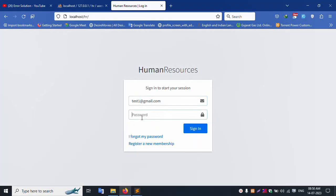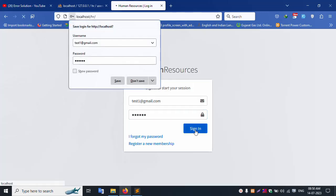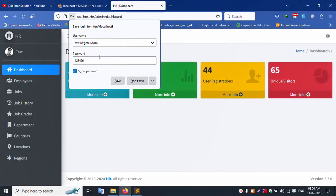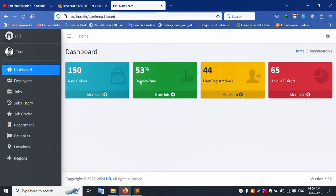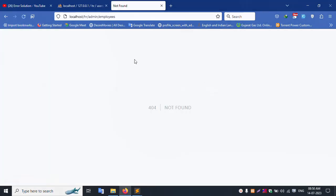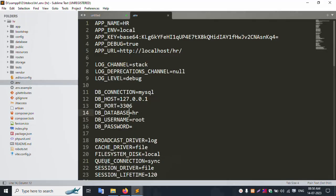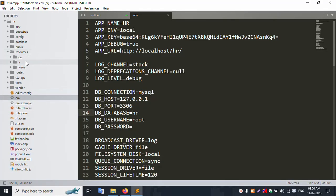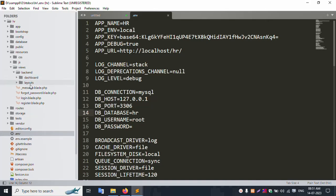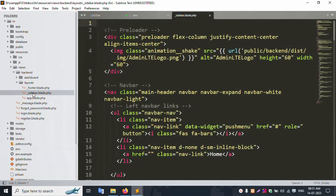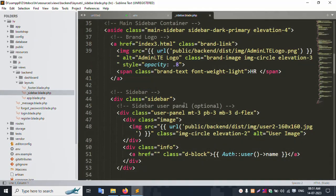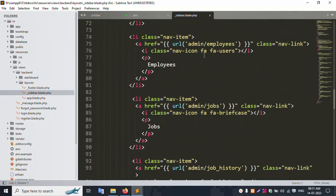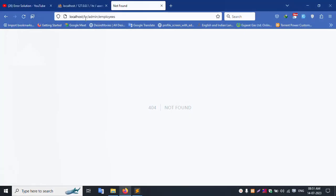Successfully logged in with the password and email. Let's work on the employee section step by step. Starting with the sidebar - inside the view, inside the layout folder, inside the sidebar file, there is an 'admin employee' menu item.